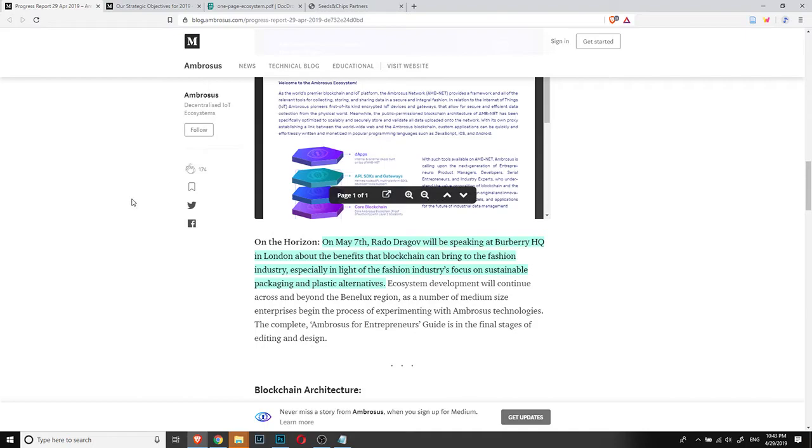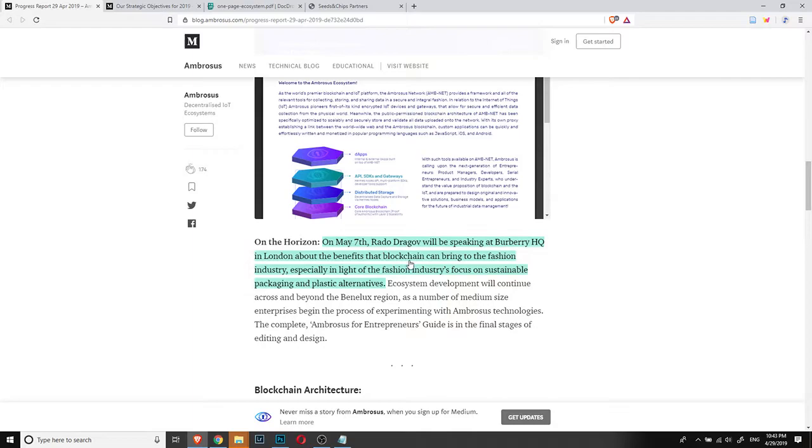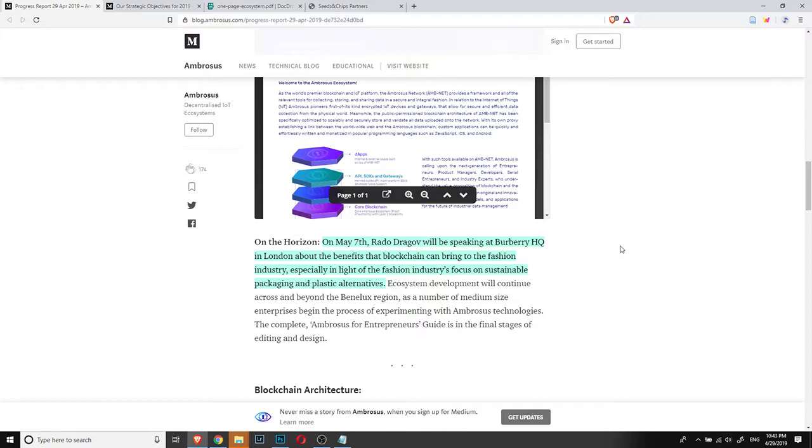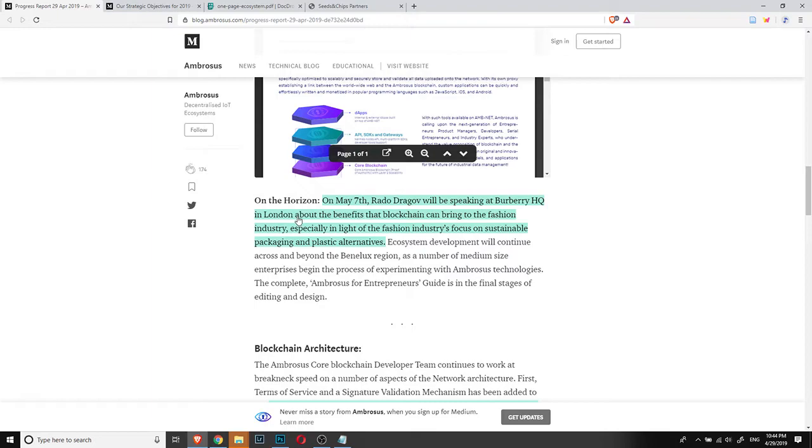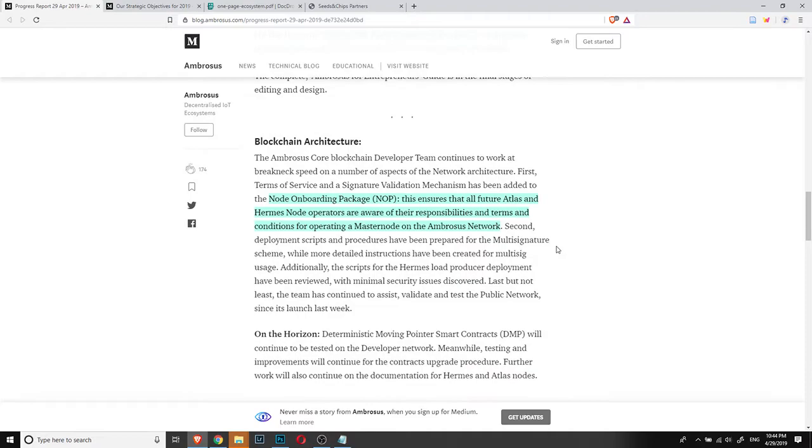On the horizon, something that is also very interesting in my opinion, is Radu Dragov will be speaking at Burberry HQ in London about the benefits that blockchain can bring to the fashion industry, especially in light of the fashion industry's focus on sustainable packaging and plastic alternatives. This might be very good if this presentation that Radu is going to do in Burberry goes well. And if a potential collaboration might come from it, it might be really gigantic for Ambrosus. But again, this is just a starting point with potential negotiations. So nothing is known yet.